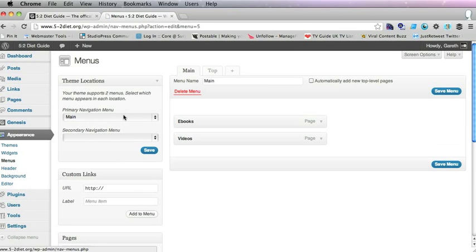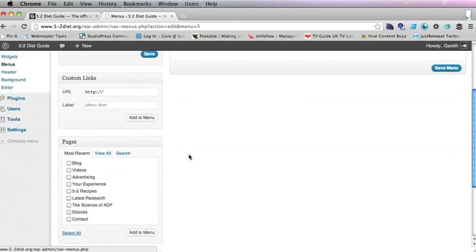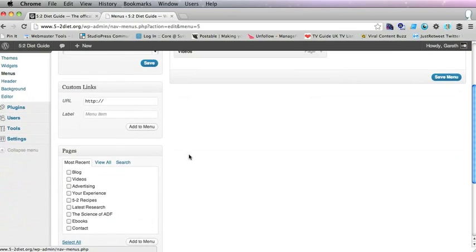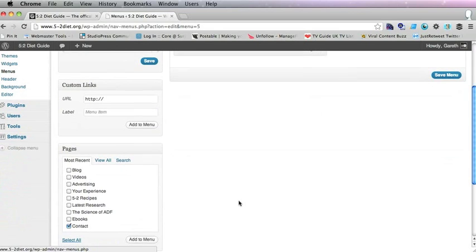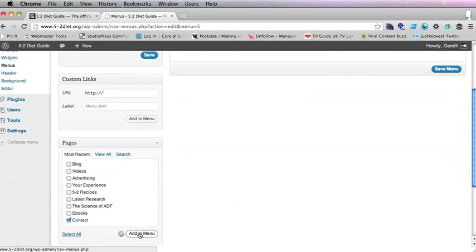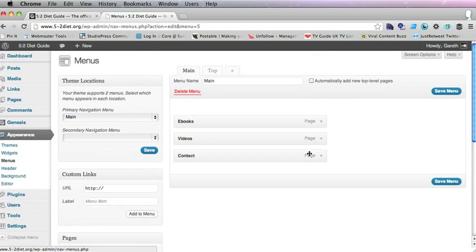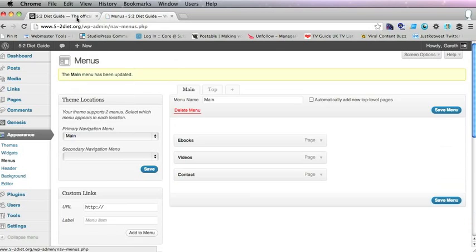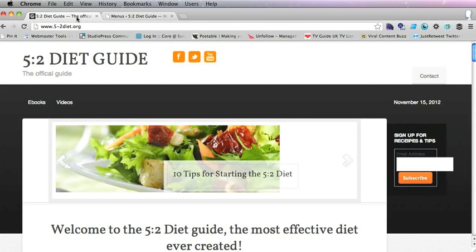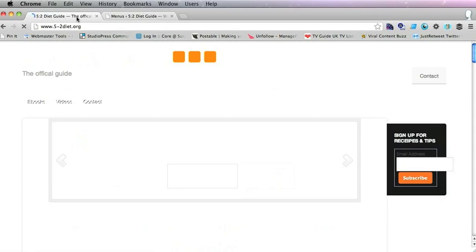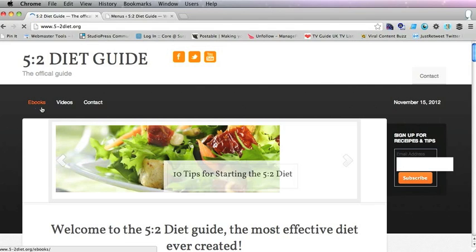You can see the Main is the primary navigation menu. So all we need to do is add the contact to that menu. And save that menu. And then if you go back to the site and refresh, you will see you have got the contact link in that menu.